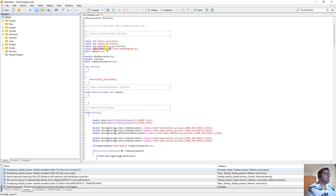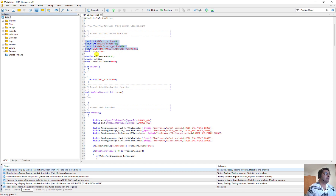Its type is enum ENUM_TIMEFRAMES and it is equal to PERIOD_1. Remember, all of these input values will be changed — they are just initial values. When we backtest them, we saw that we use different combinations and different values for each of these inputs.